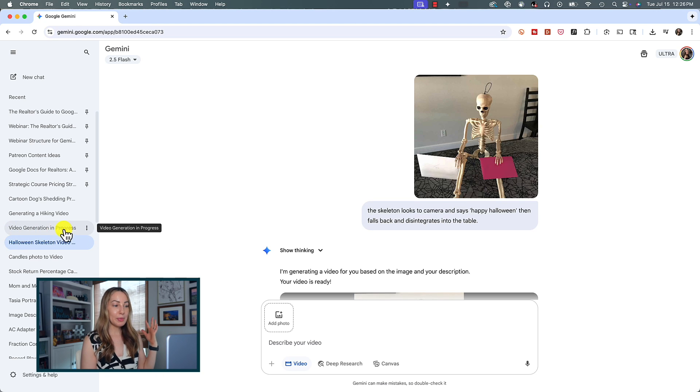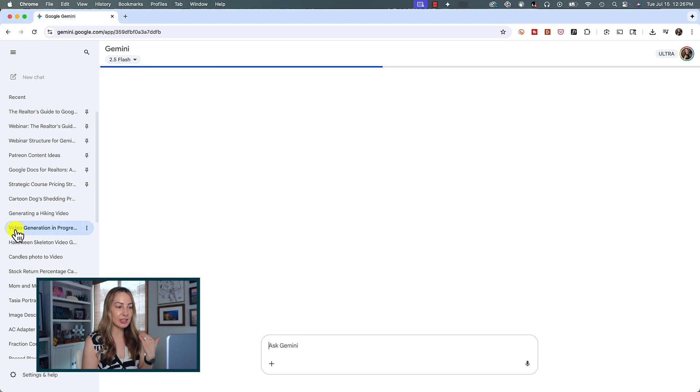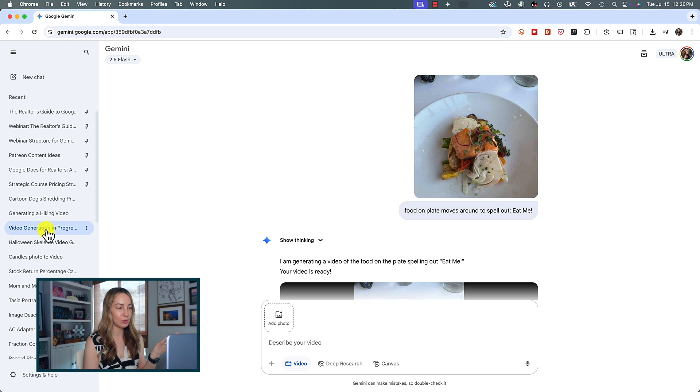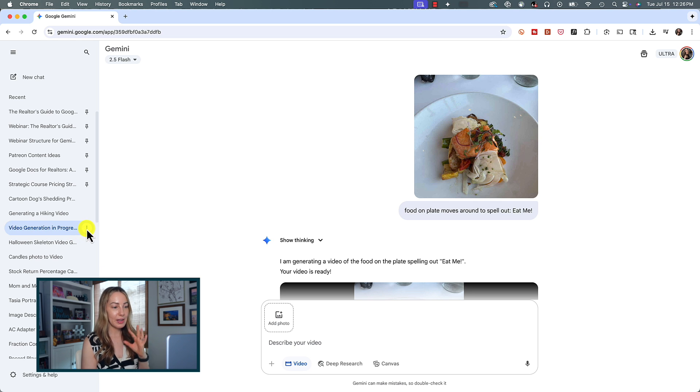The other thing you'll want to keep in mind is the naming of the chats. Usually Gemini is pretty good with auto-naming chats, but I've found I've needed to rename almost all of these image-to-video chats because it keeps giving the same chat name like "video generation in progress," which is not helpful at all. To rename, click the three-dot menu icon and select "Rename."